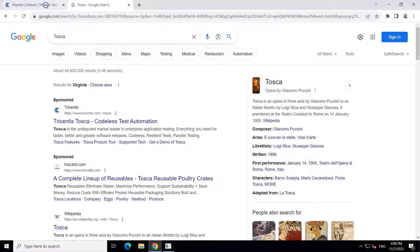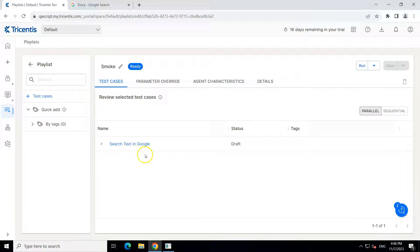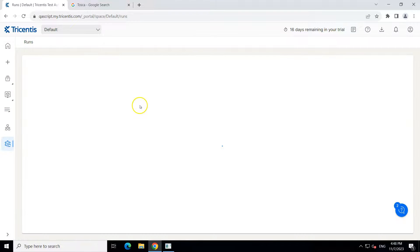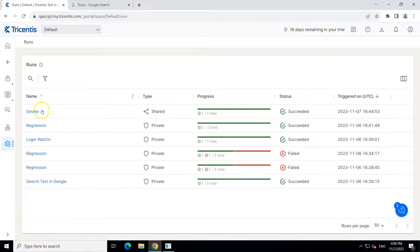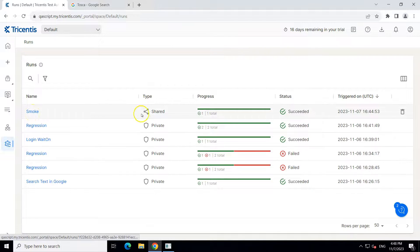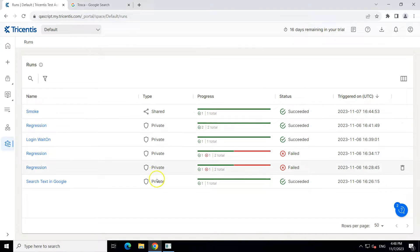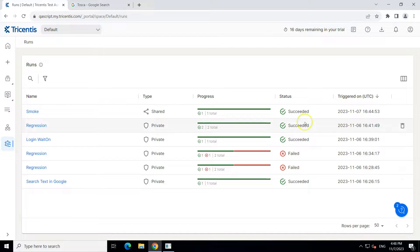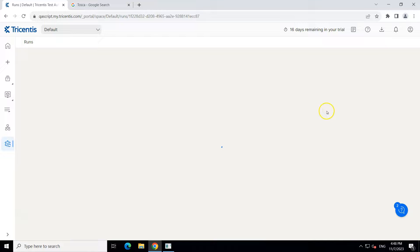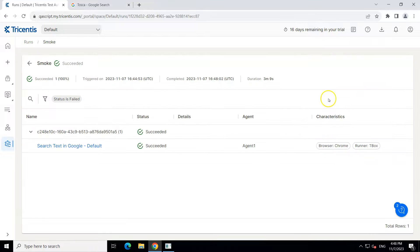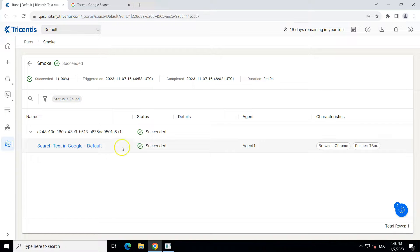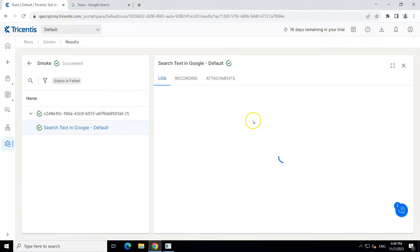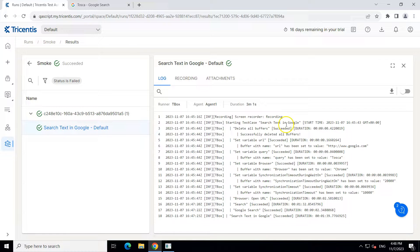So the execution has been completed. Now, if I go back to my runs here, you will find the smoke, the type, you will see a shared compared to all the other runs which are the private agent and this was succeeded. So if I go back here you can see the characteristics as well here. And if I open this and go to the logs, you can see the logs here.